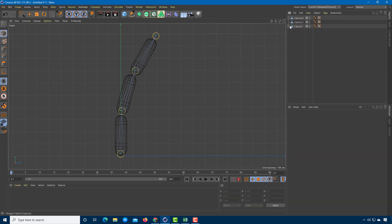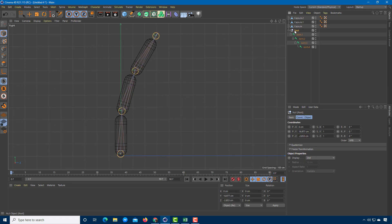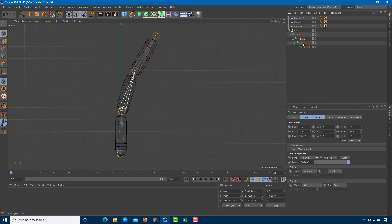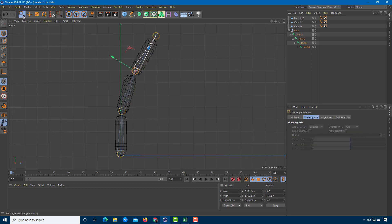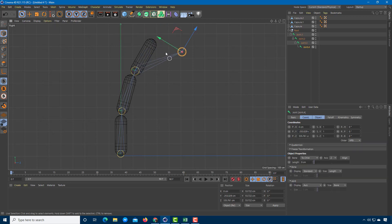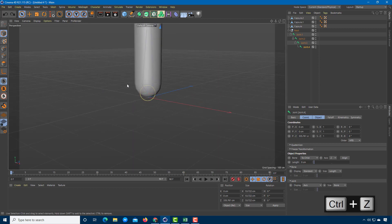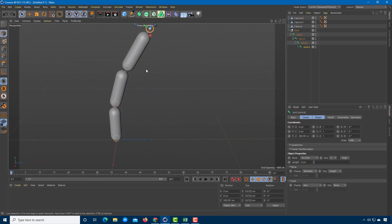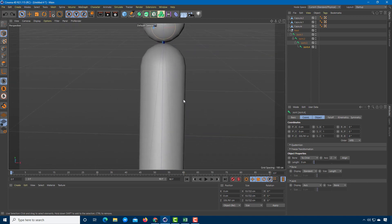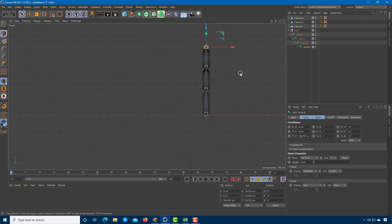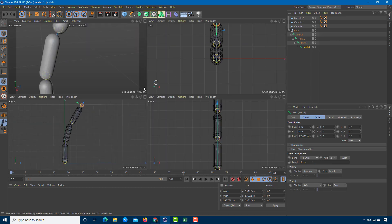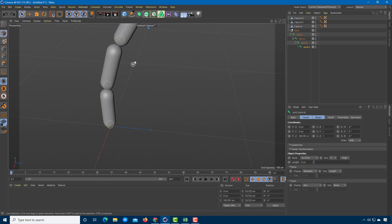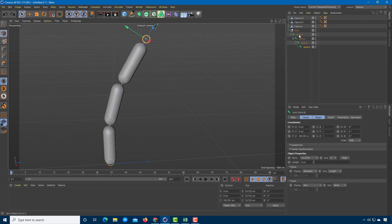I accidentally created two joints, but I'll bring the extra one outward. You can see this is the first joint, second, and third. Checking from the front and side views, the joints are in the center of the objects we want to link to, so the positioning is good.